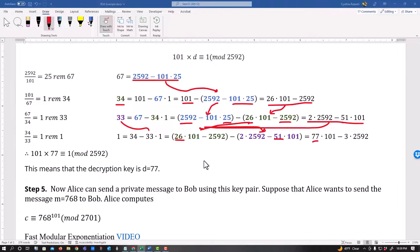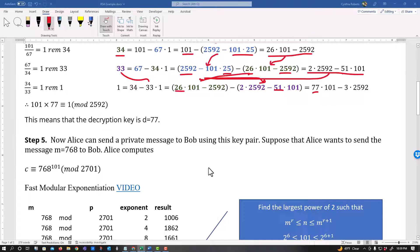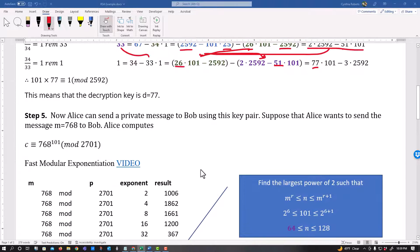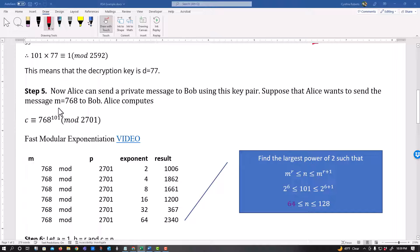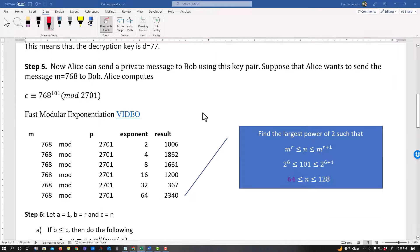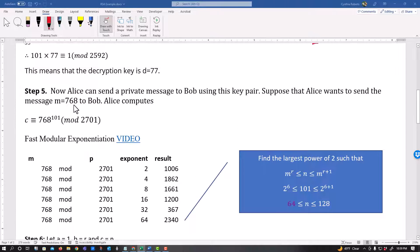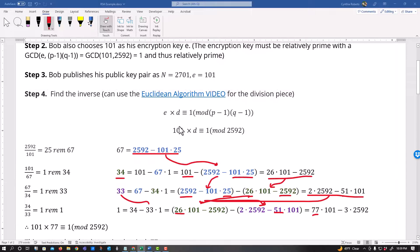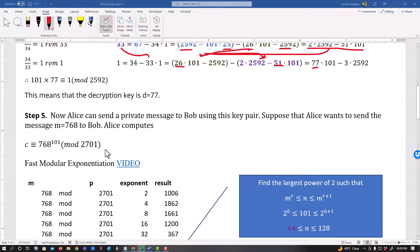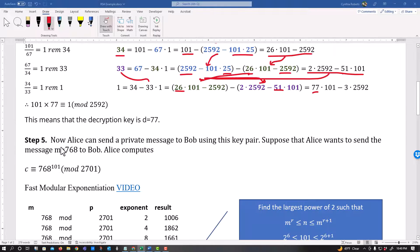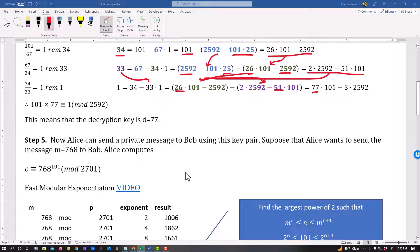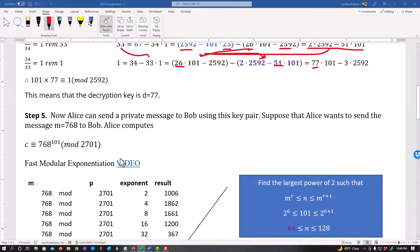All right. Now from here, it says Alice can send a private message to Bob using this key pair. Suppose that Alice wants to send this message. M equals 768 to Bob. Now what we have to do here is we have to see. So this 768 was the message that was sent. The 101 came back from here. Okay. So that was my E and then my mod 2701 came from my N. So the N and the E were given and then plugged into to send in the message 768.